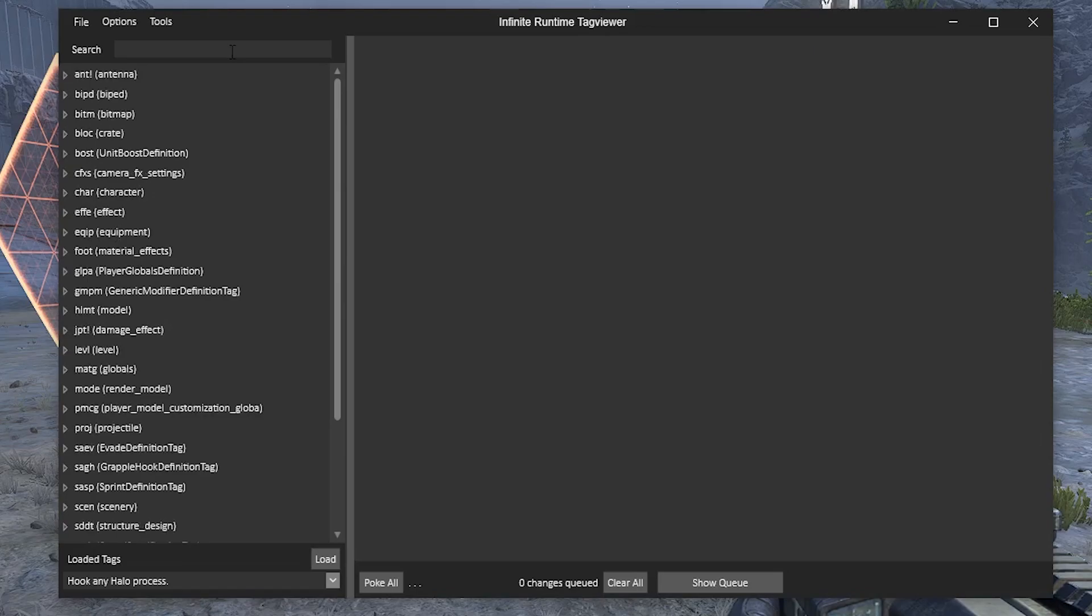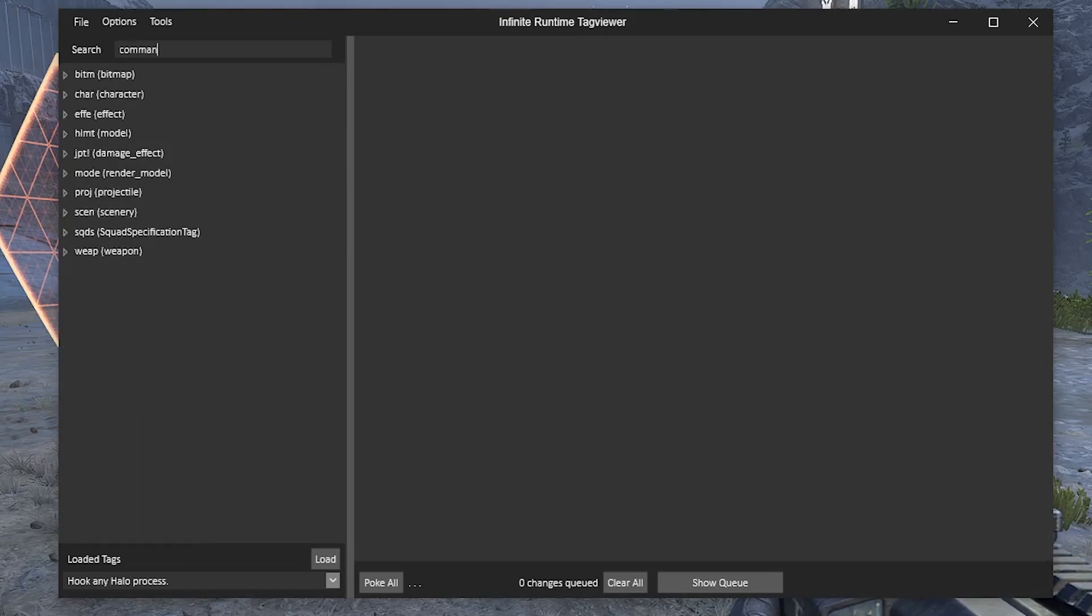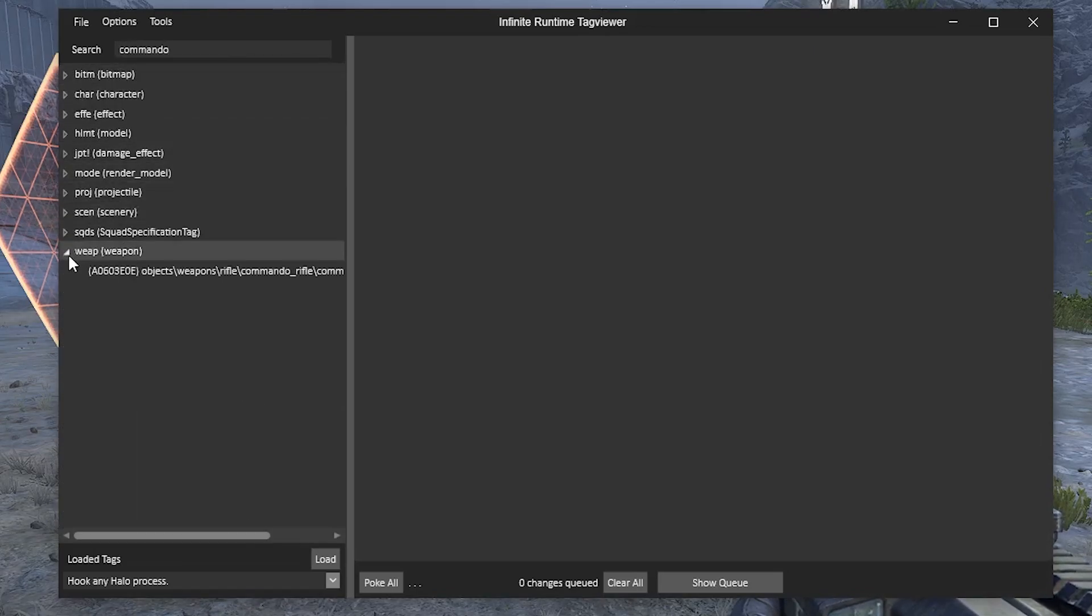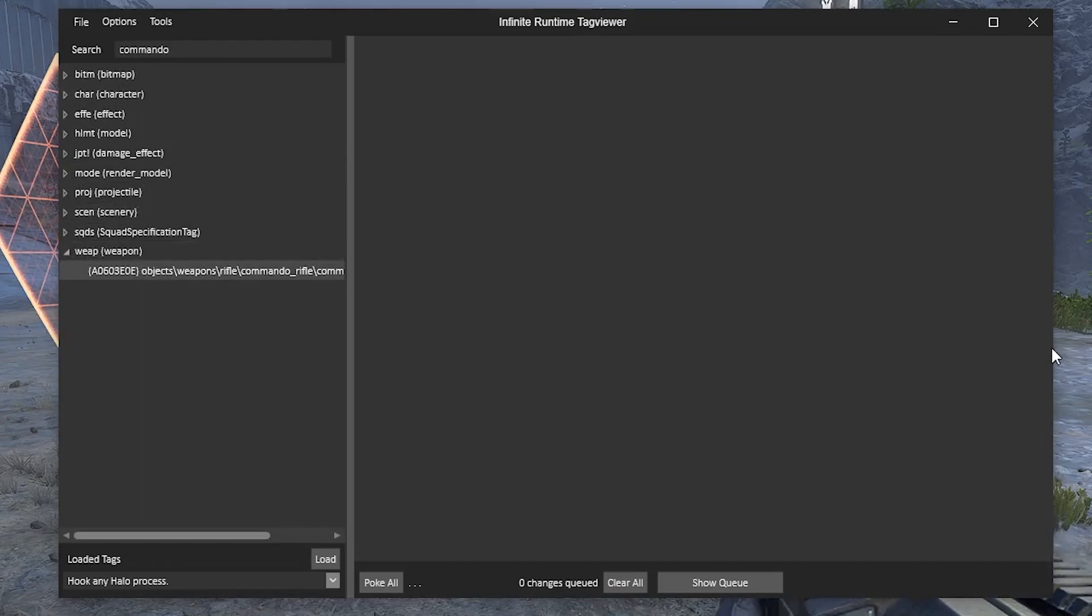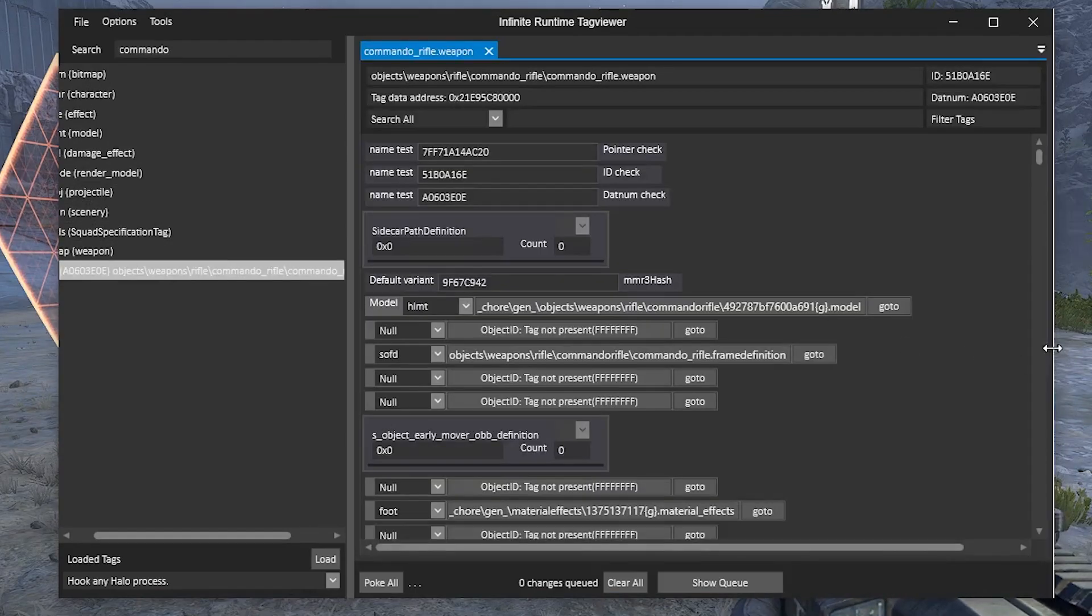For example, let's change the ammo for the Commando Rifle. Search Commando in the top left. Under the Weapons tab, double-click the Commando entry.